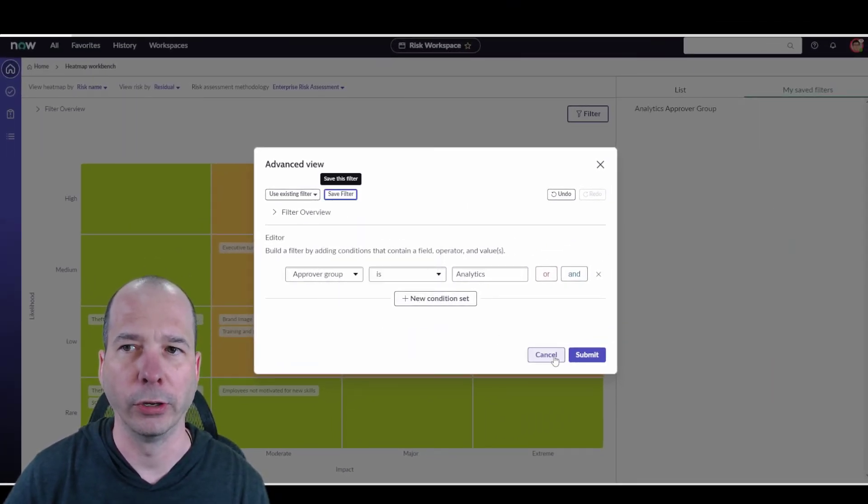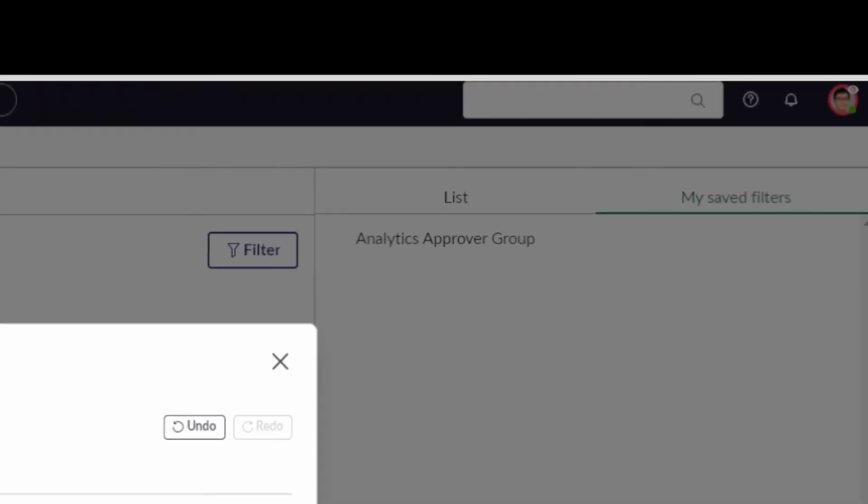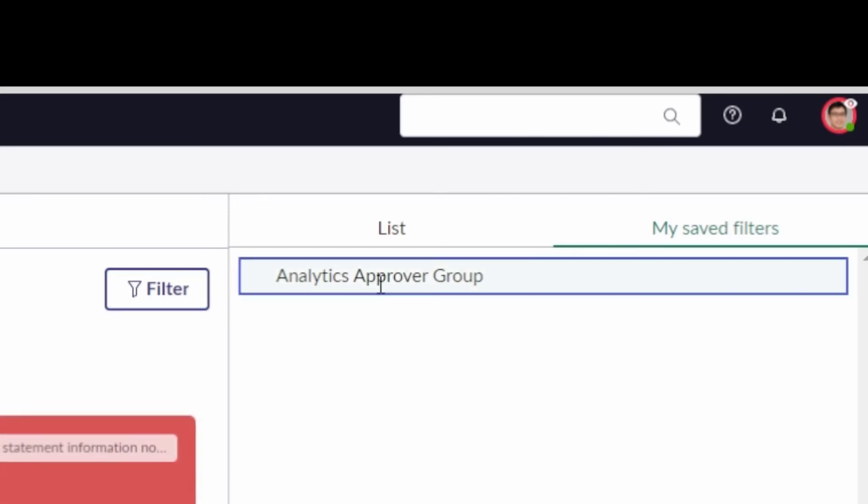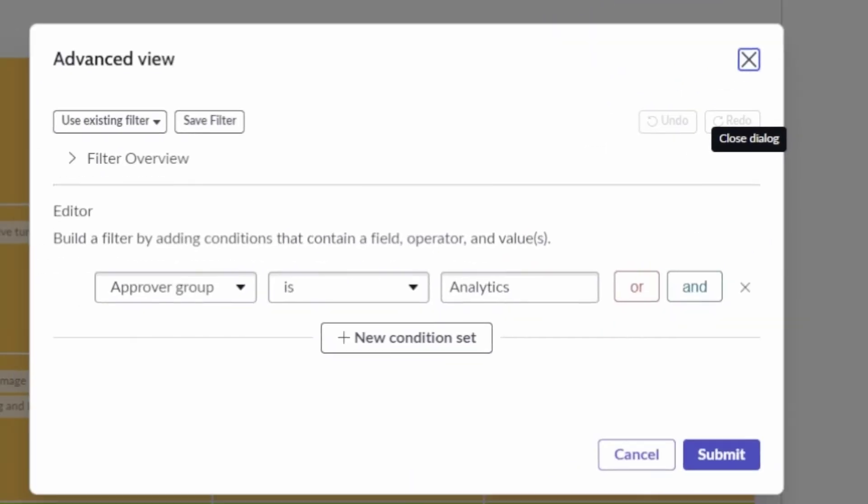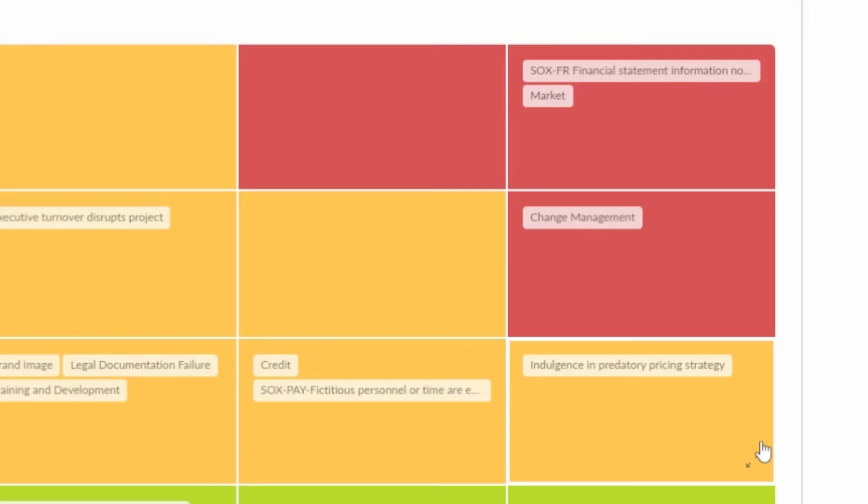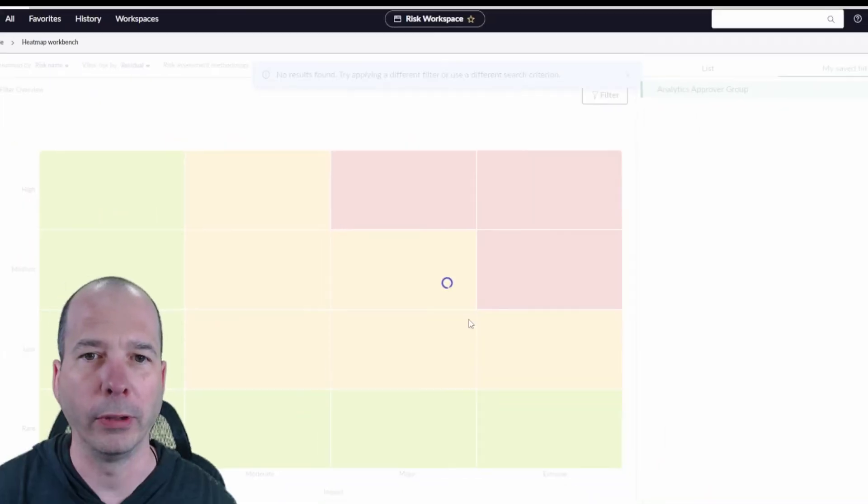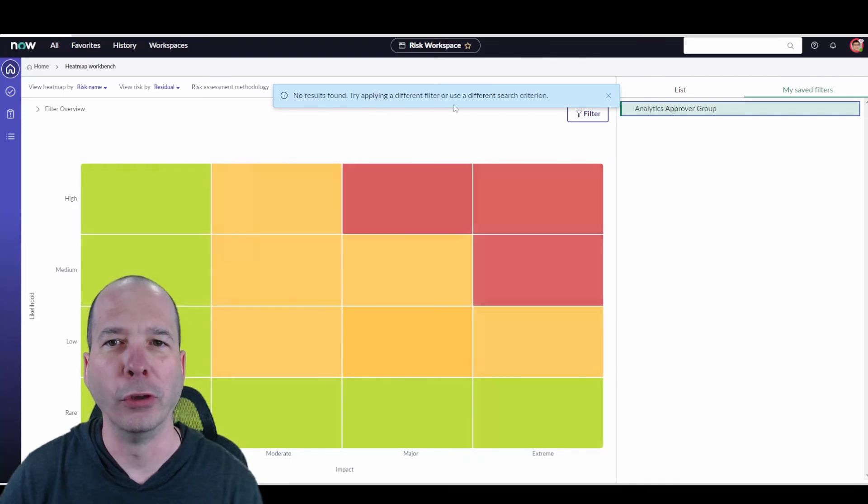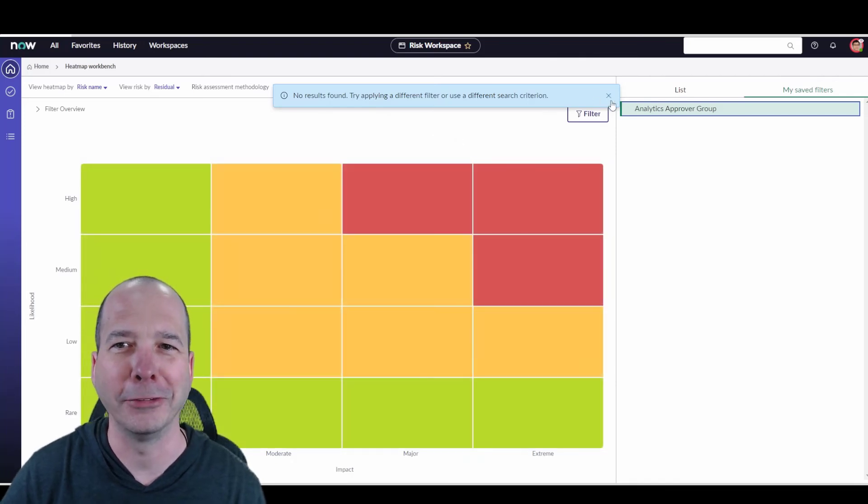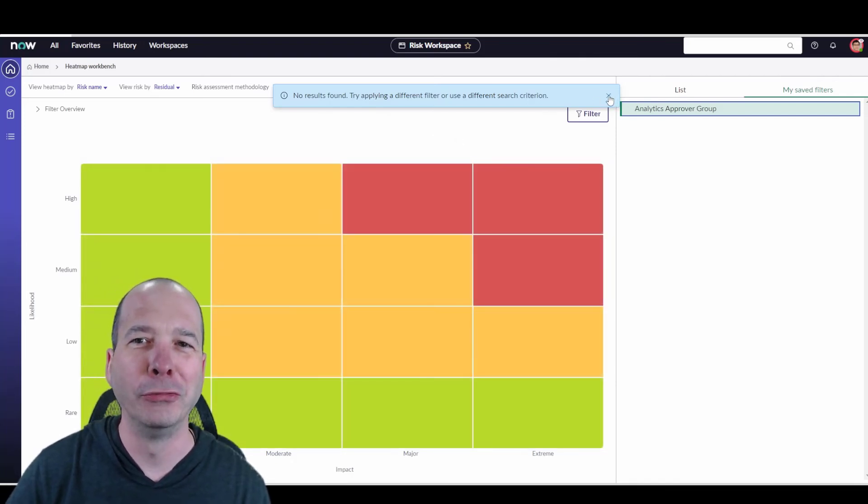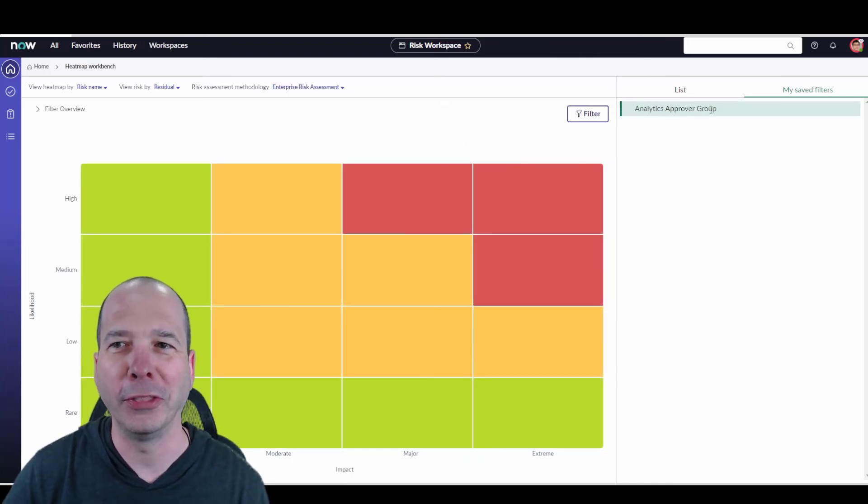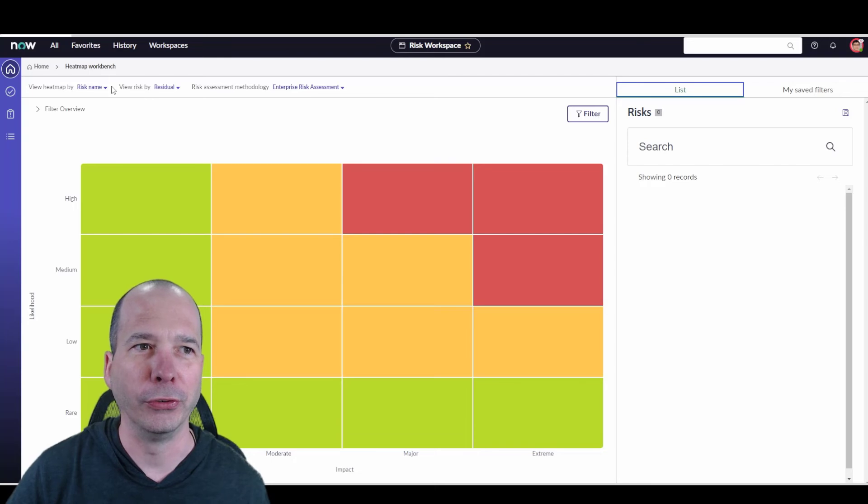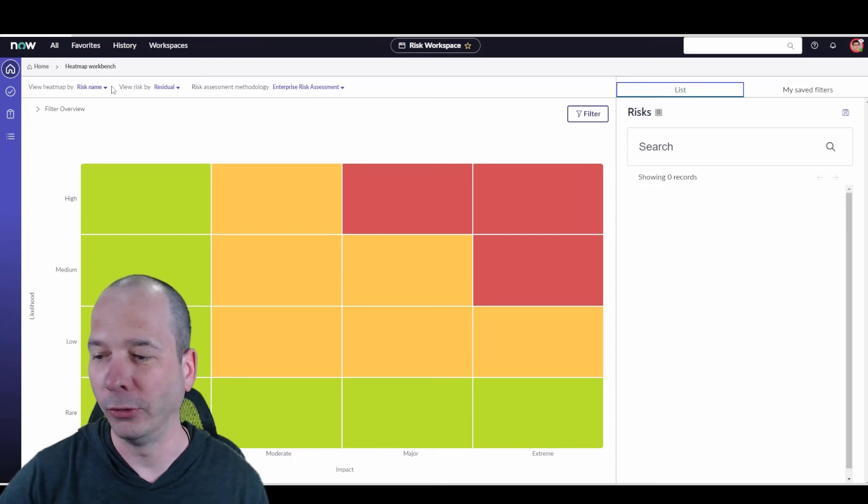Now that should show up over there on the right for my saved filters. Yep, I got it there. I'll cancel that. Now I can just apply this filter and hit submit. There's probably not going to be any - yeah, no risk found for the analytics approver group, but you get the idea. We can set those filters and do what we need to.